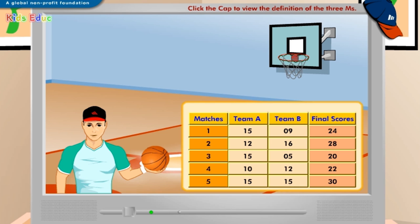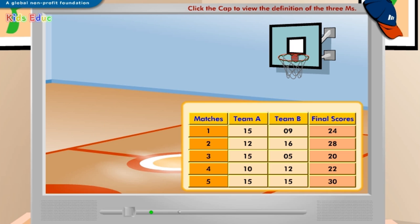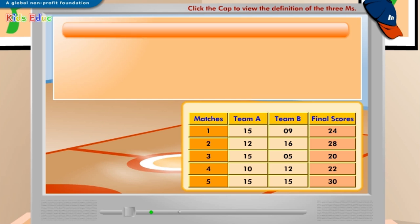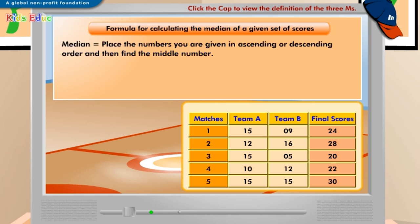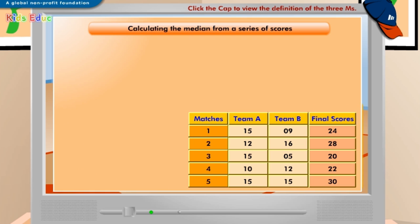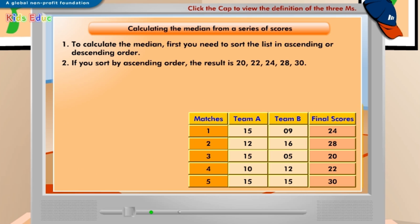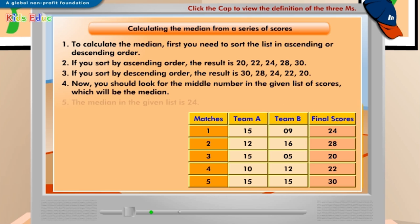Can you find out the middle score from this list of scores? To find out the middle score, you need to calculate the median. Look at the formula for calculating median displayed on the screen. To calculate the median, follow the given steps. The median of the given list of scores is the middle score, which is 24. The median depicts that in two matches the team scored more than 24, and in the other two, less than 24.